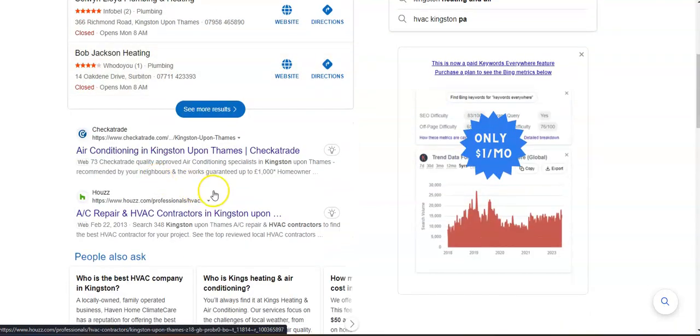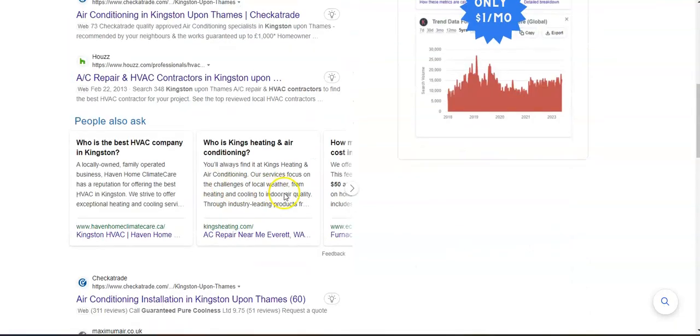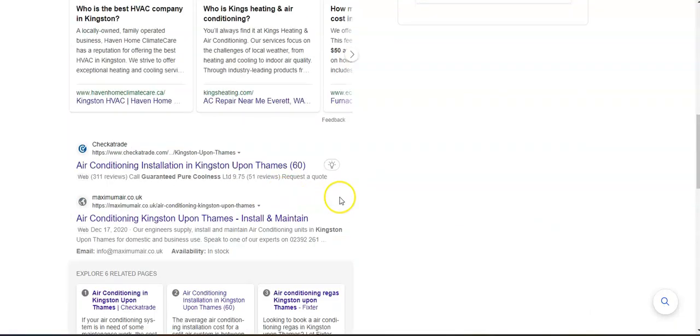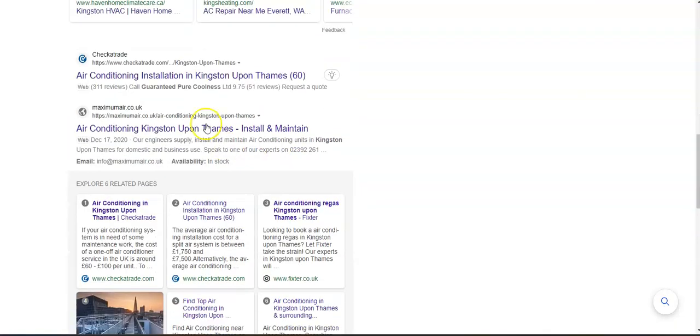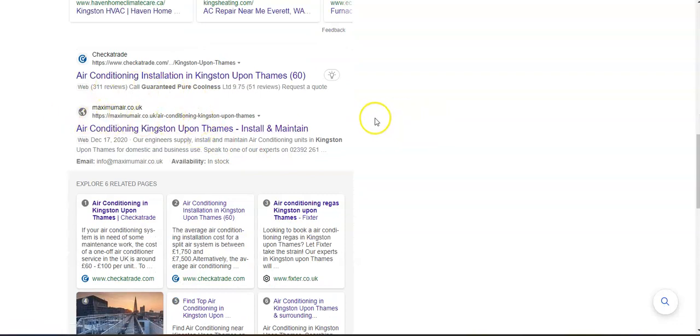And the websites listed below here these are what's called the organic search and the same things apply. You want to be on the front page and ideally within the top two to three so that people can find you.